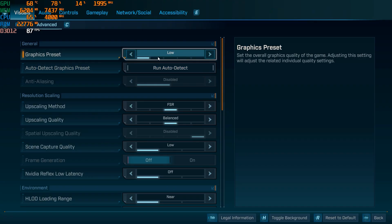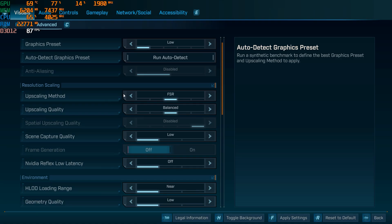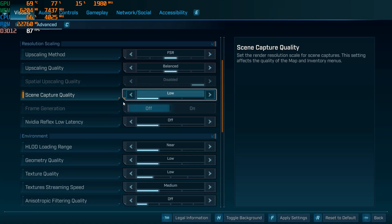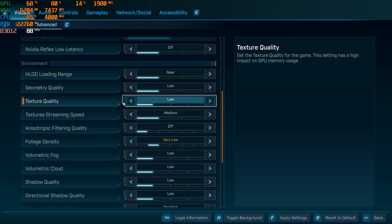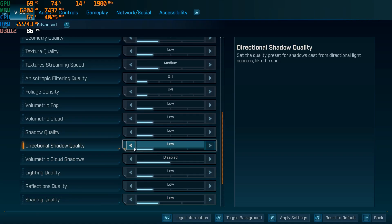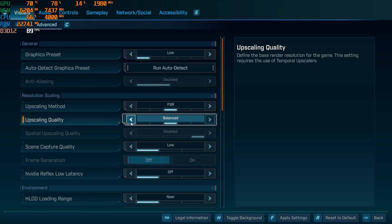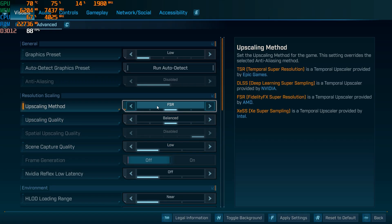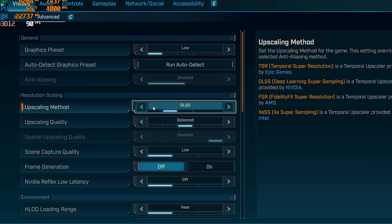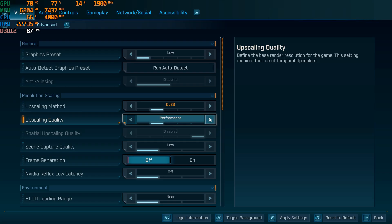You're just going to want to make sure that your settings are set to the lowest as possible, going down the list and turning everything off. Then, this next step is very important. If you have an NVIDIA graphics card, you're going to want to change this setting to DLSS, and we're going to want to put it on balance.